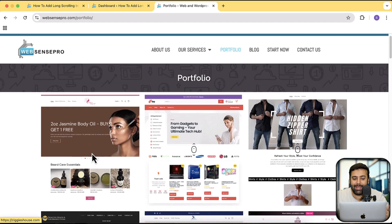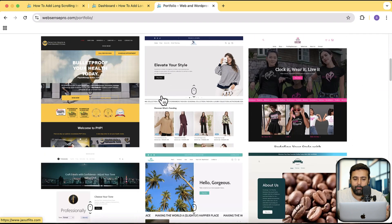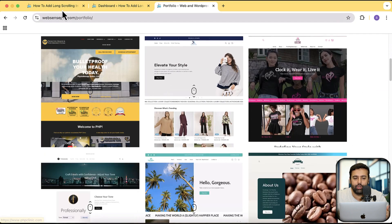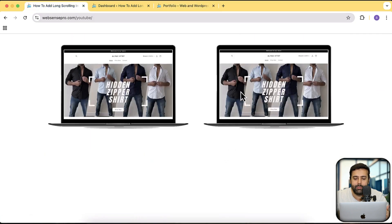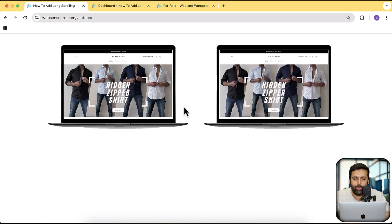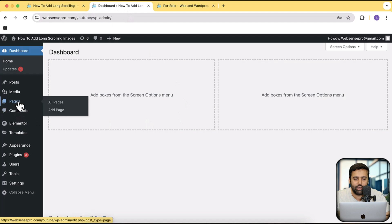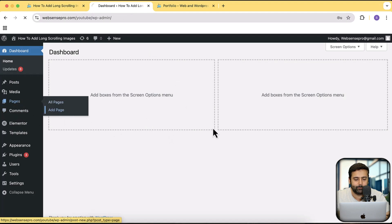We are not using any mock-up here, but I'm going to show you how you can do that with the mock-up of this laptop. Without further ado, let's get into it and go to the WordPress dashboard. I'm going to create a new page, so click on add page.